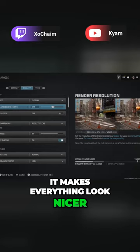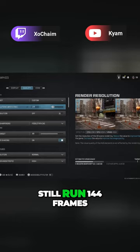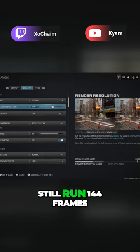But at the end of the day, I got a 144 hertz monitor. If I can still run 144 frames per second while having my render resolution at 120, I'm good to go, I'm fine.